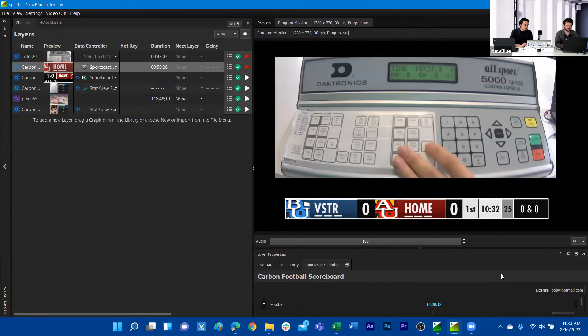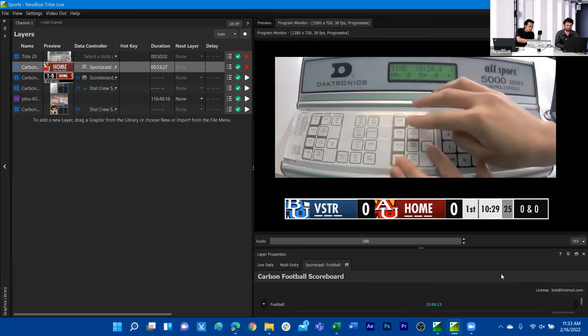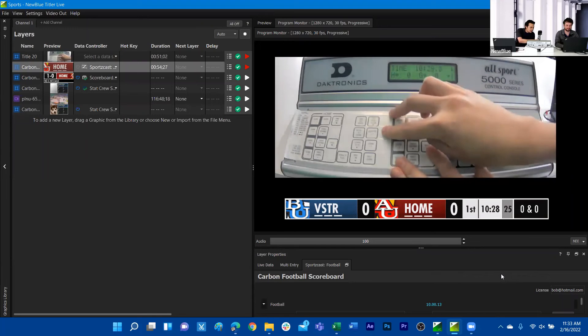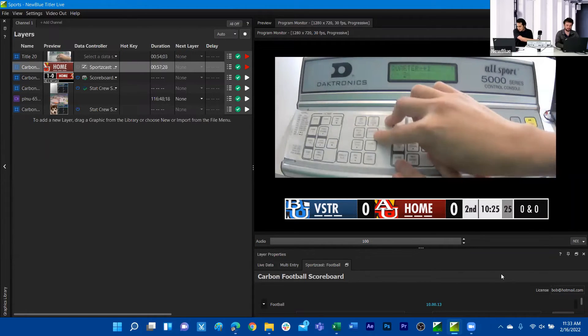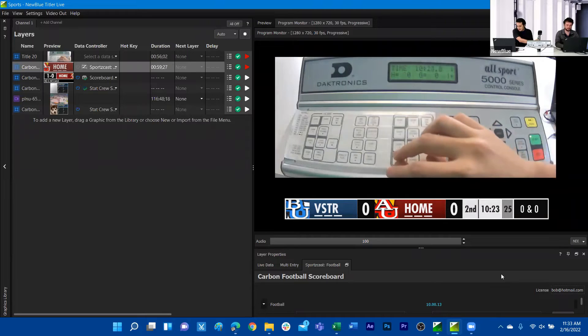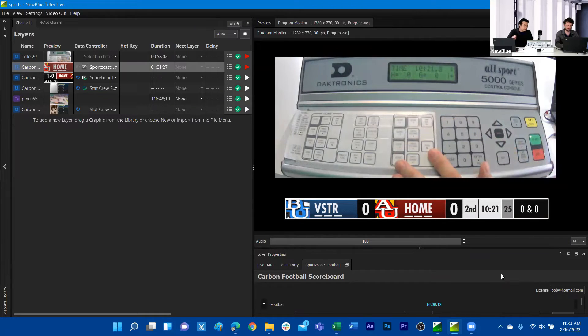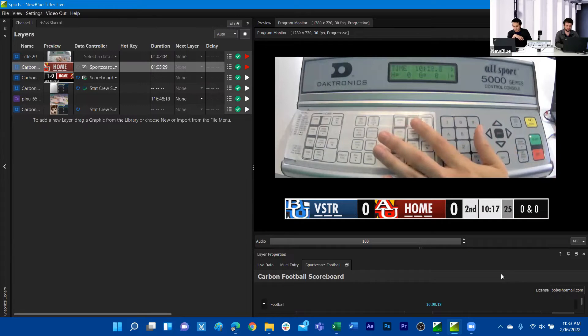If we want to, for example, advance our period, we can go ahead and proceed in our quarter. We'll advance the period. We can see that on the actual graphic we proceeded to the second quarter.